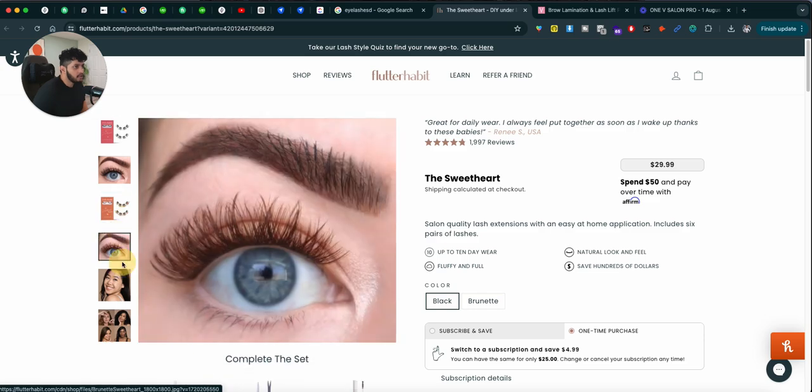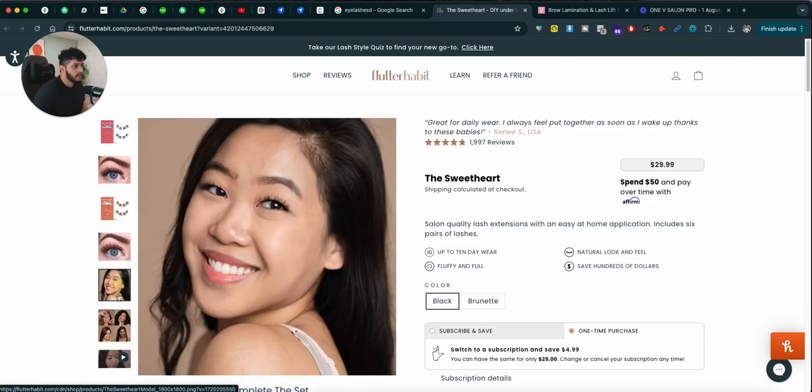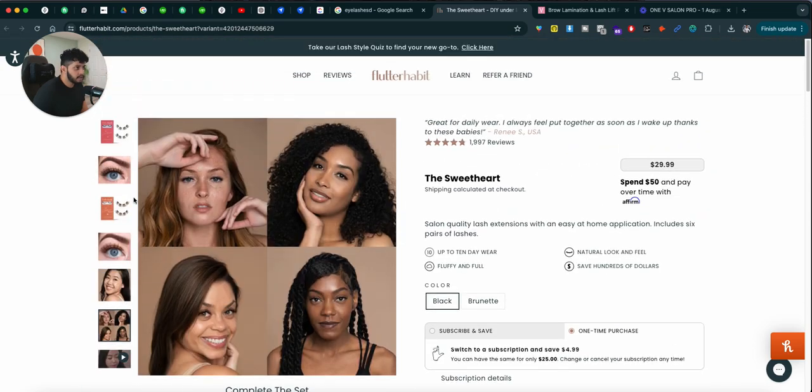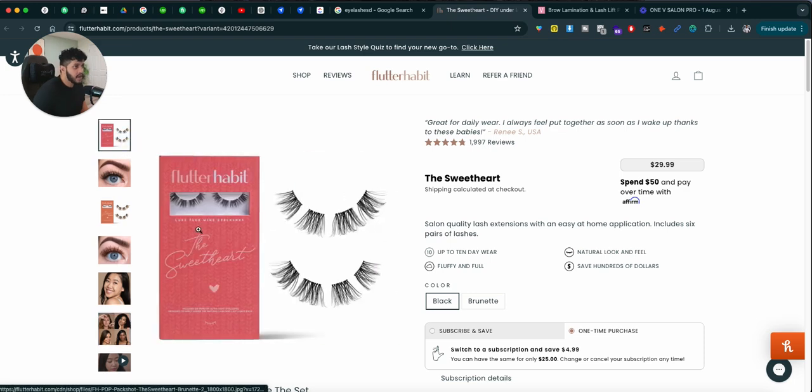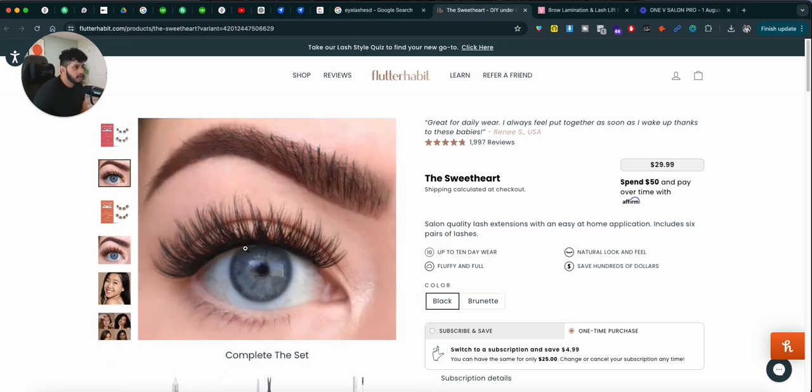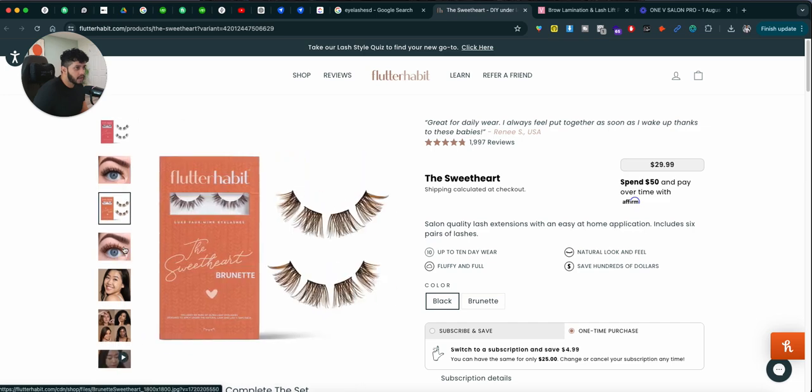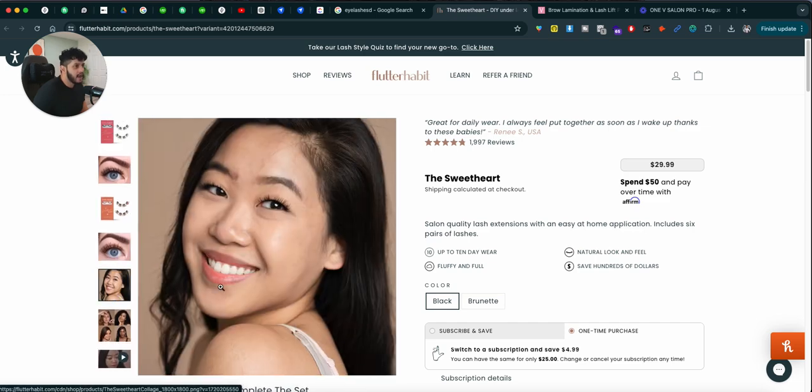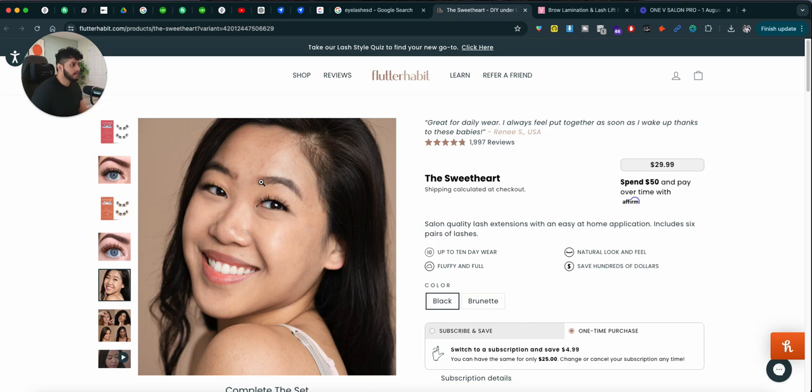You can actually see right here, pretty good product images talking about exactly what the product looks like, how it's going to look on your eyes, different shades that they have. Of course, they're using models.